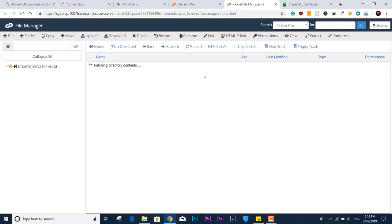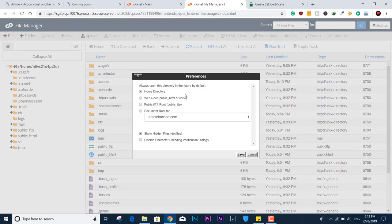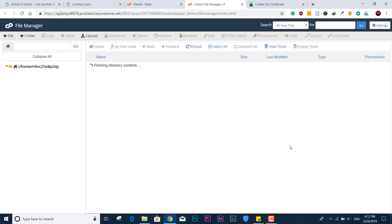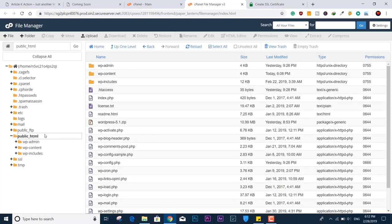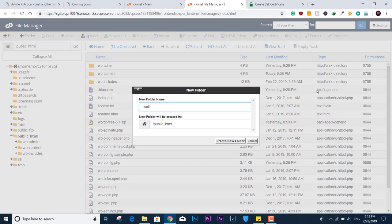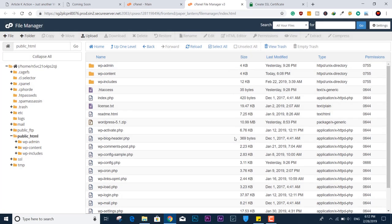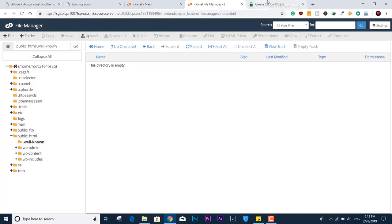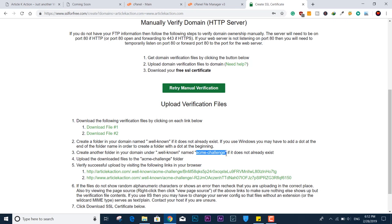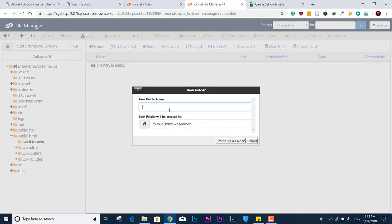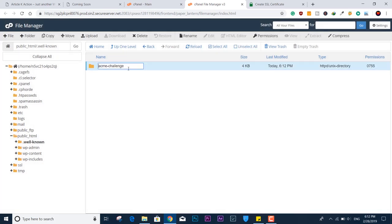Go to the cPanel File Manager. You need to turn on 'Show Hidden Files' — make sure you turn it on, otherwise you won't be able to create or see any hidden folders in your cPanel. Click 'Save.' You will now be able to see all hidden files beginning with a dot. Go to public_html and create a folder named '.well-known.' Then inside it, create another folder named 'acme-challenge.' You can copy the folder names from the SSLForFree page.